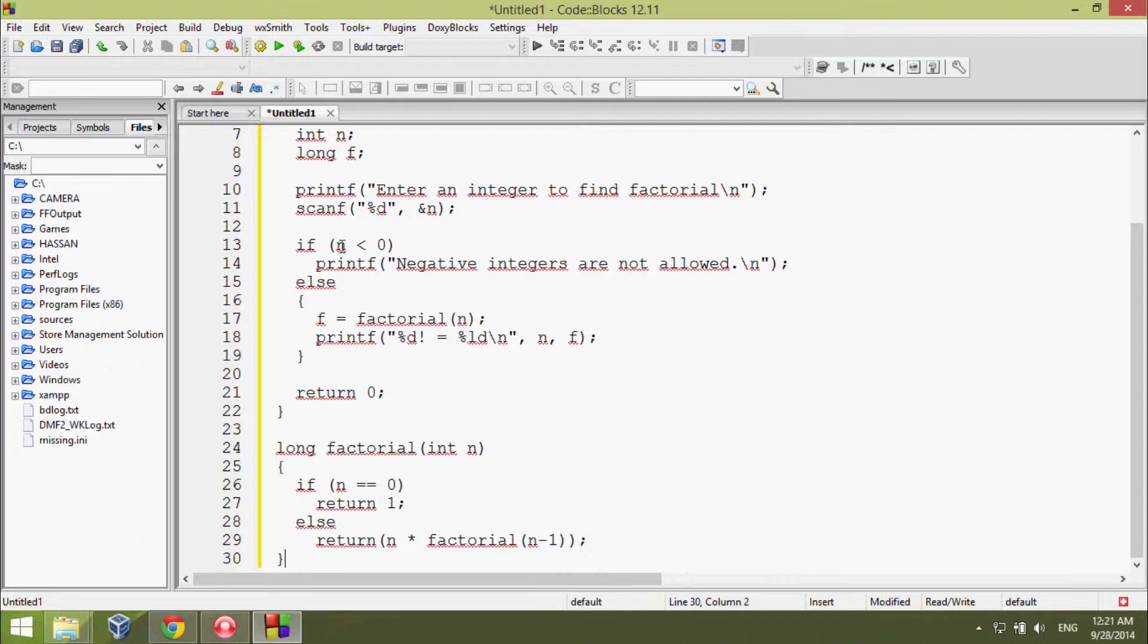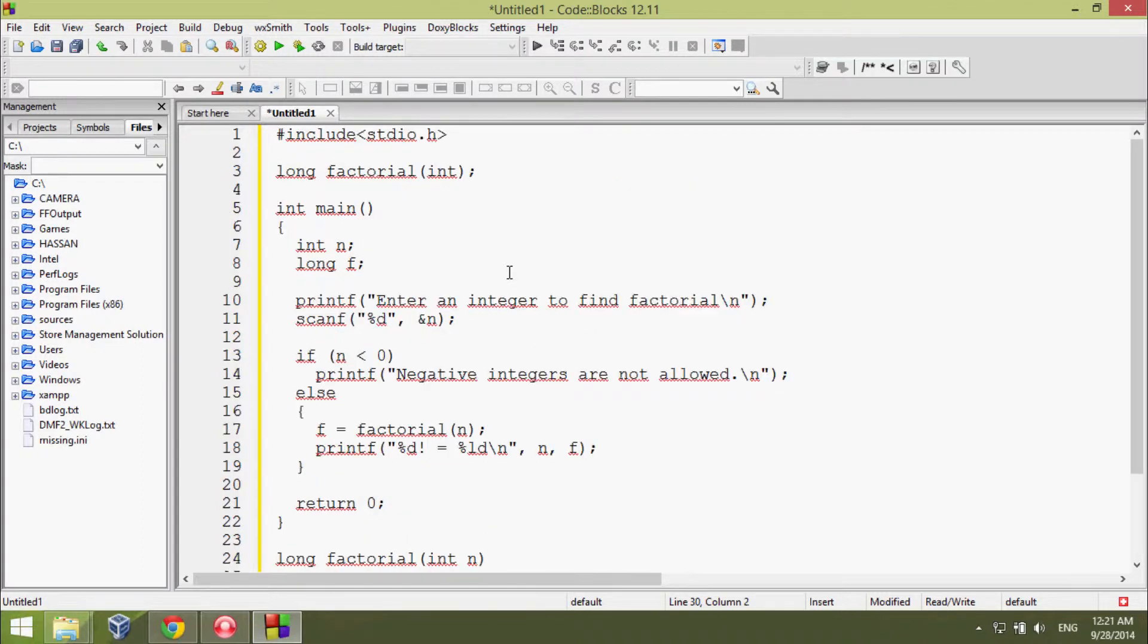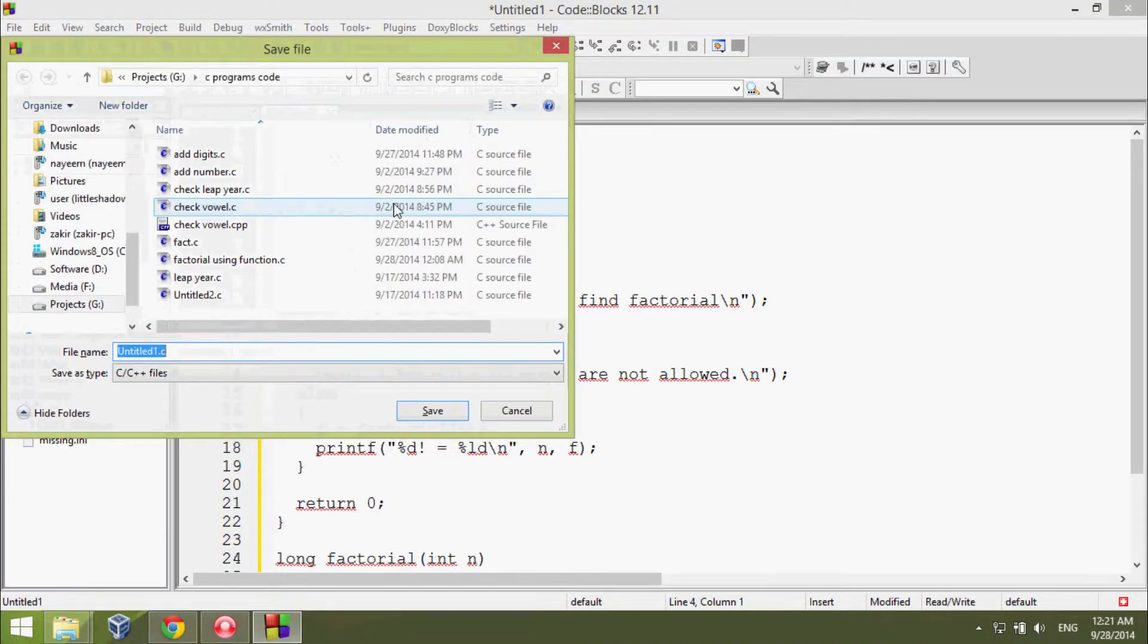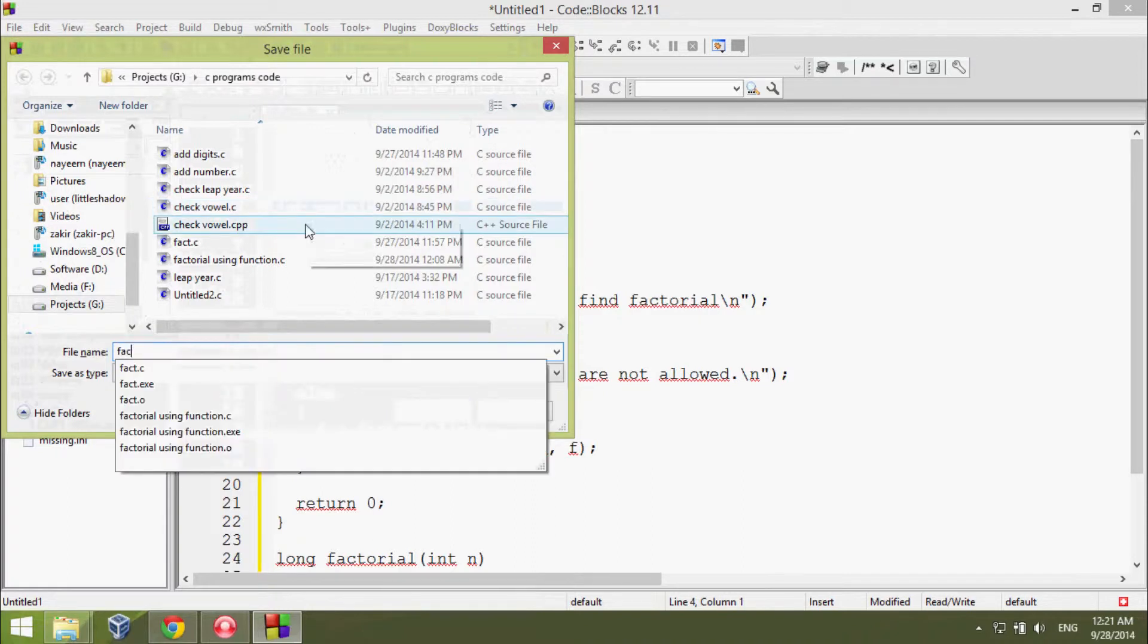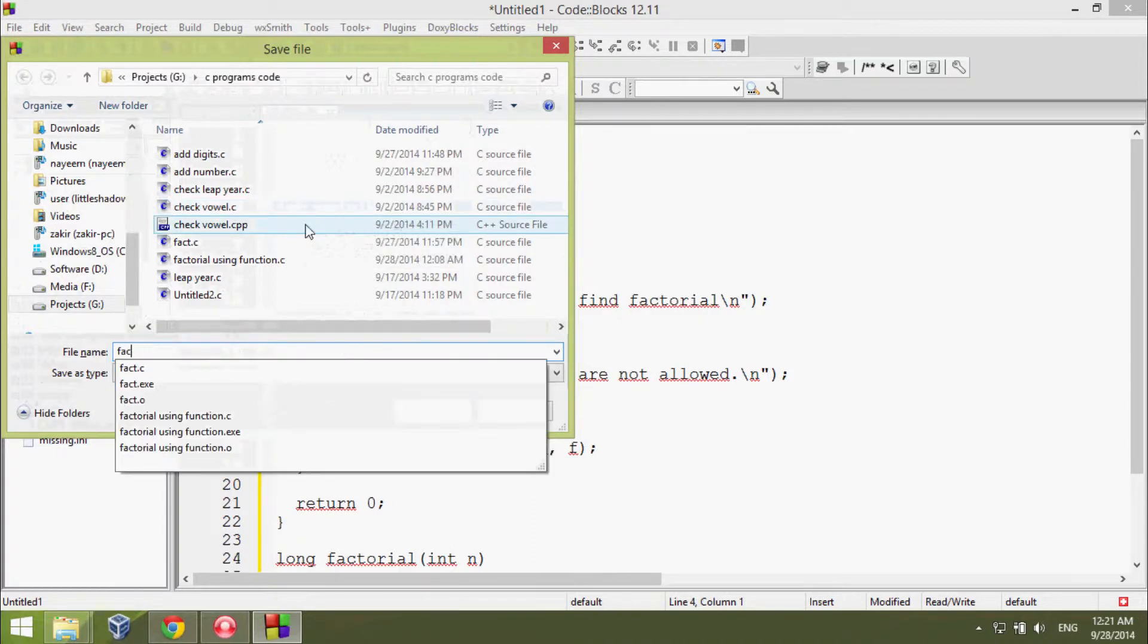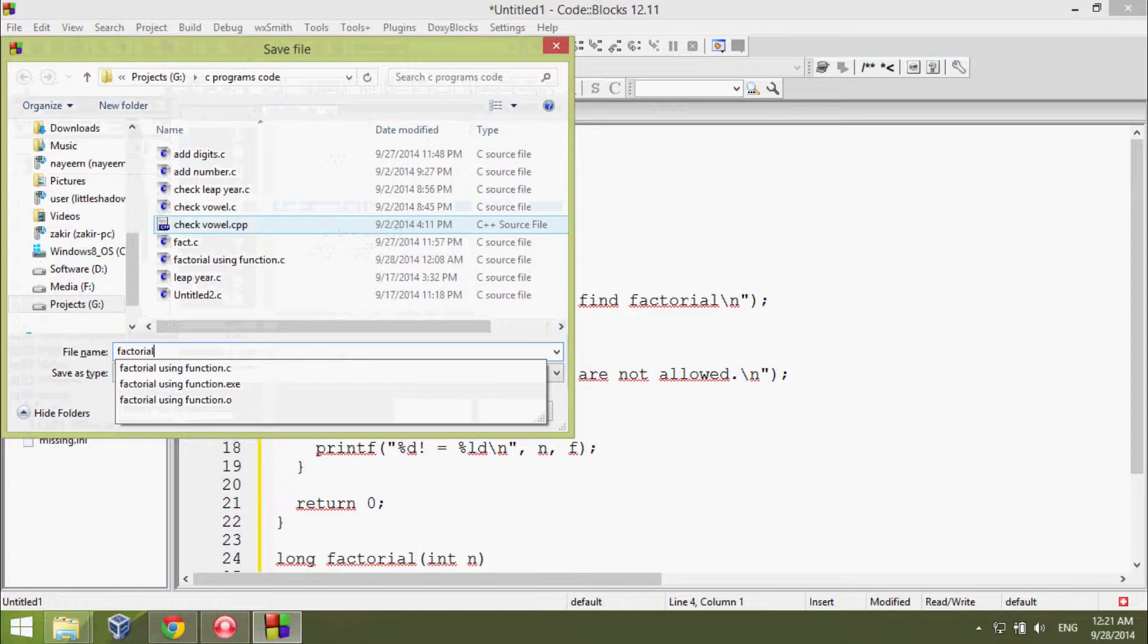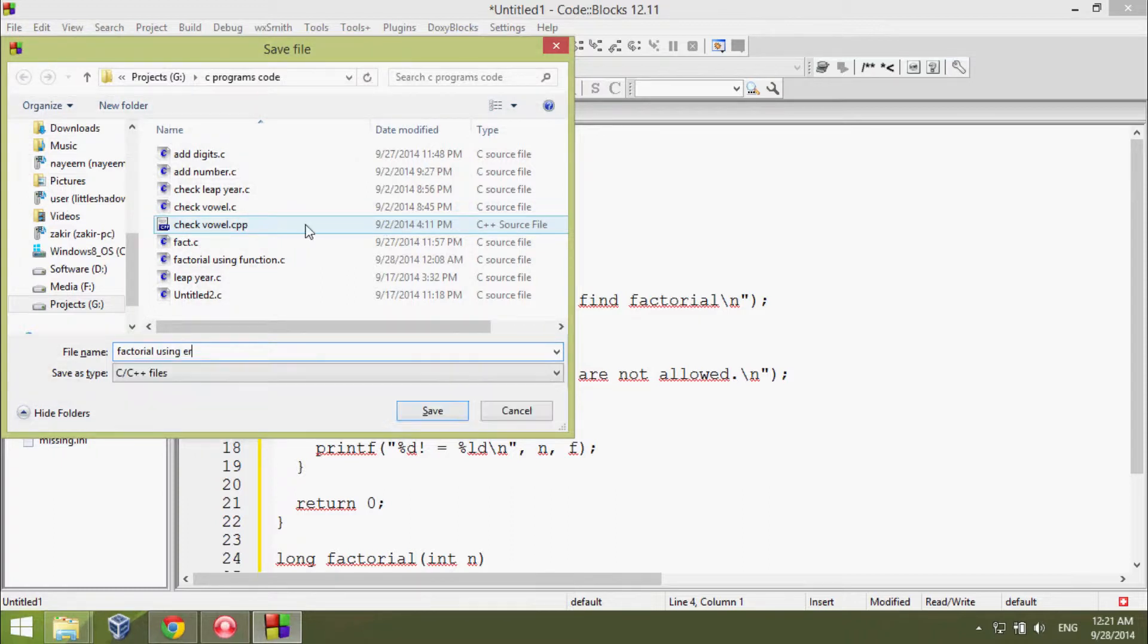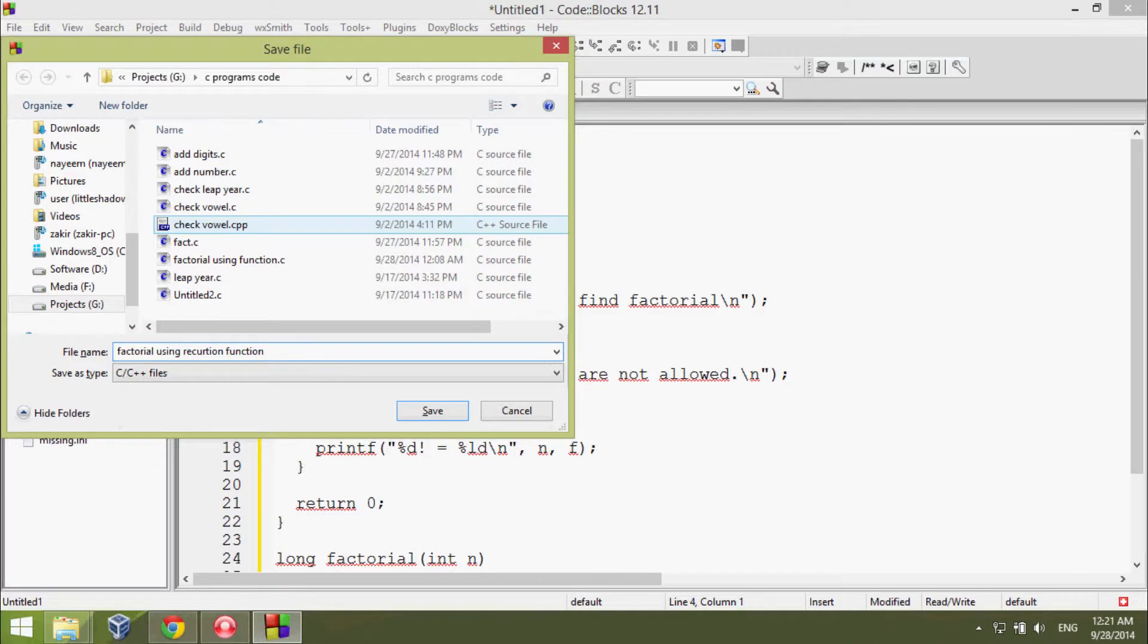I'll just upload this code in the description and you can download it from there very easily. I'm going to save the program as factorial using recursion function.